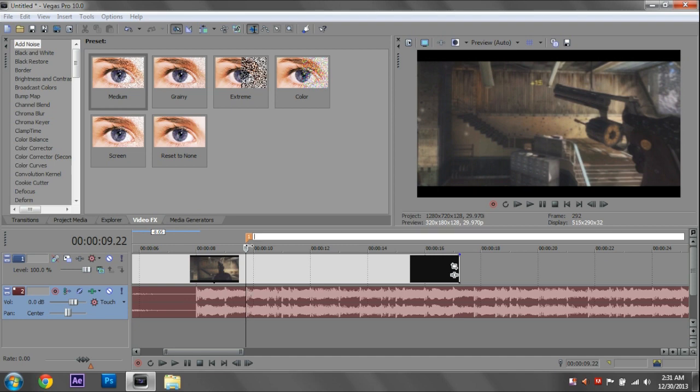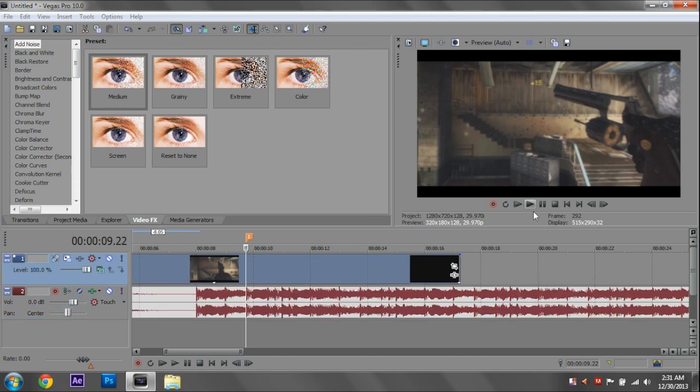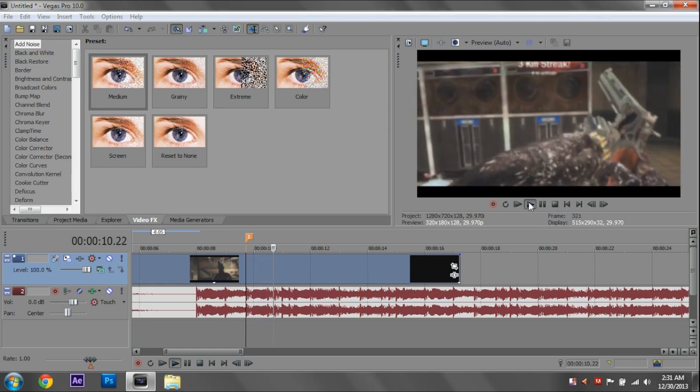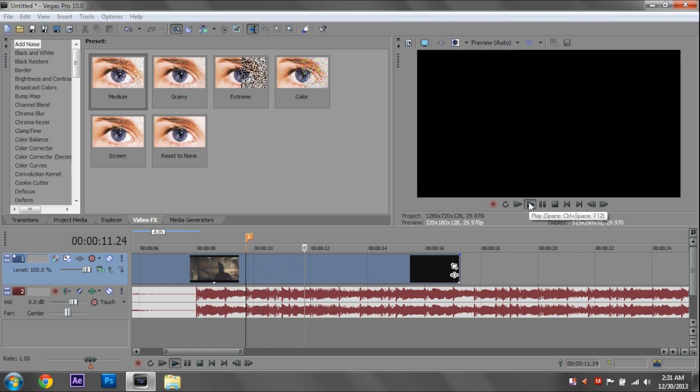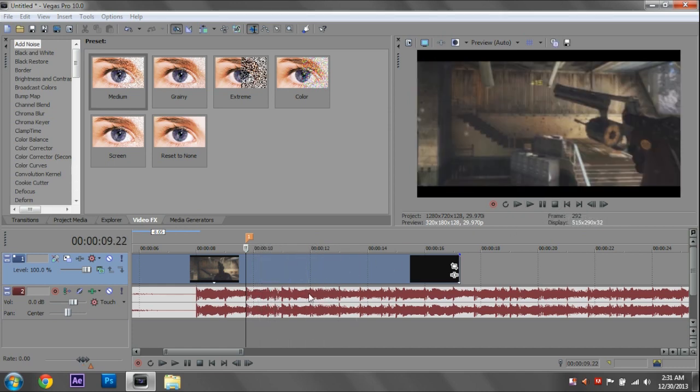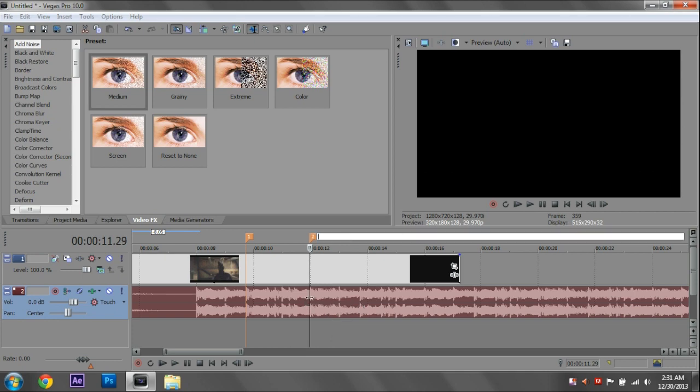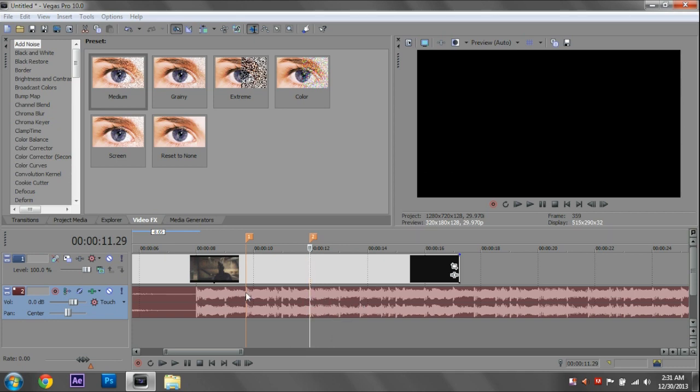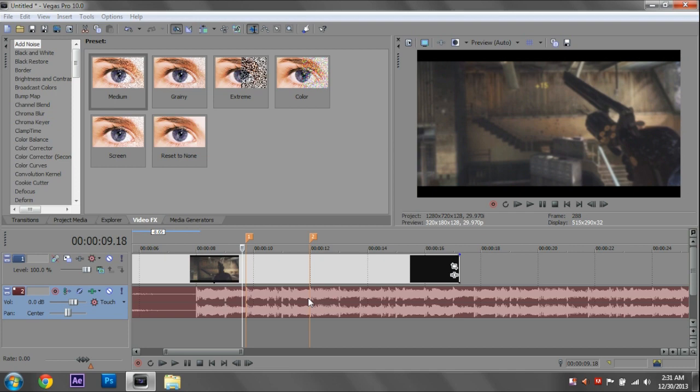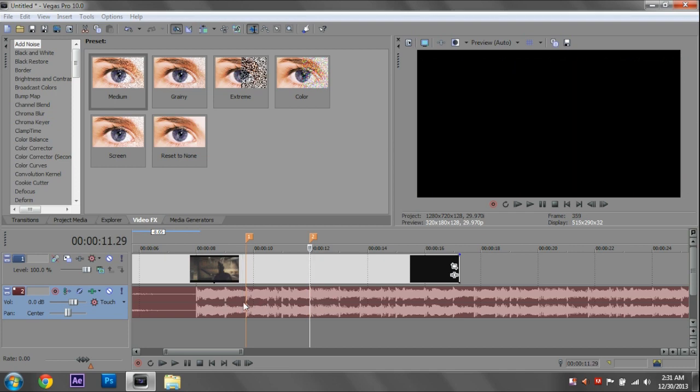Then we want to find where we want it to stop. So we're going to do that next. Let's play from here. There's another hit right here. So I'll add another marker. And this is where our effect is basically going to take place between these two markers right here.